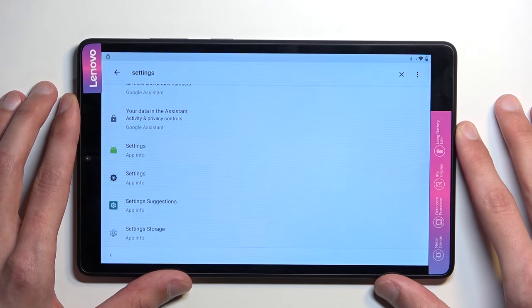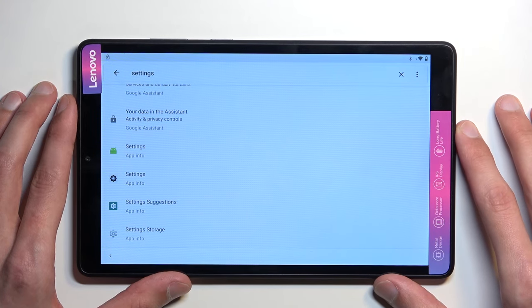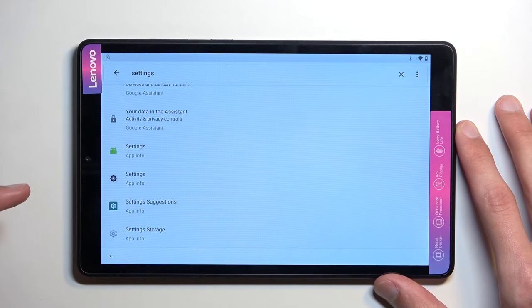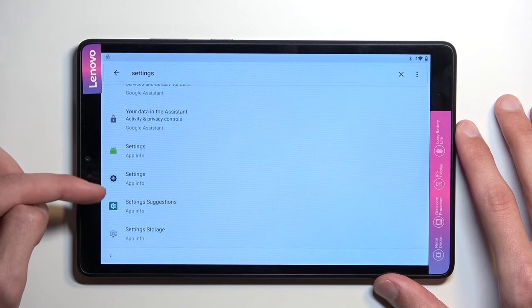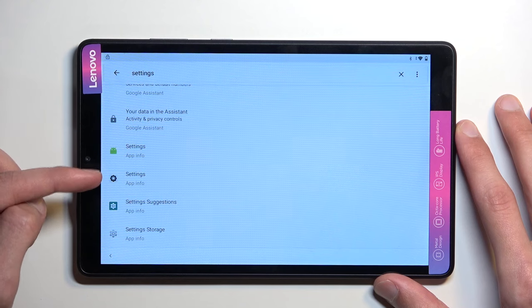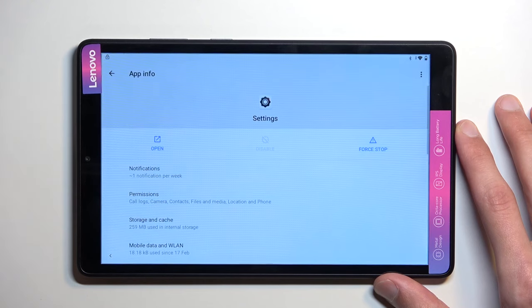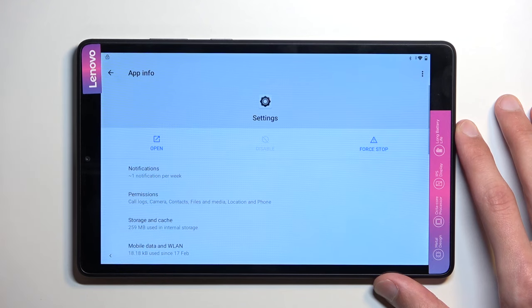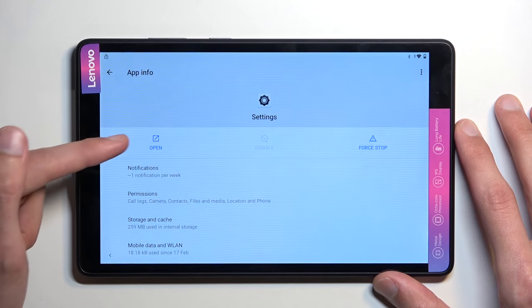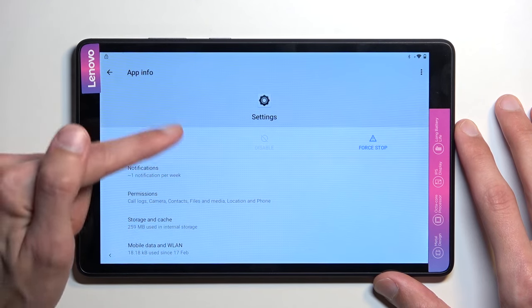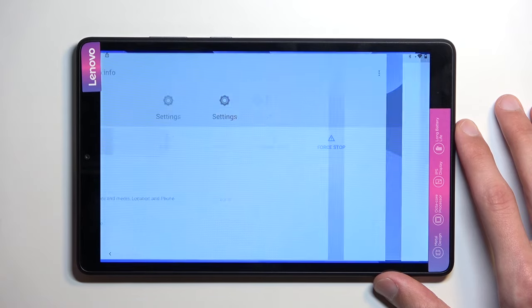Scrolling all the way down, you will actually see the Applications. We're looking for this one right here. You will see an open option. So select it.